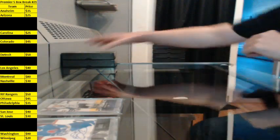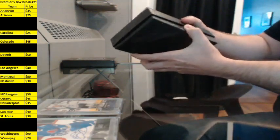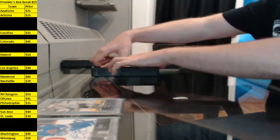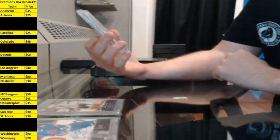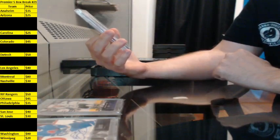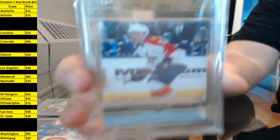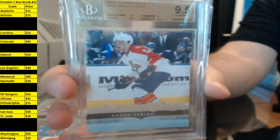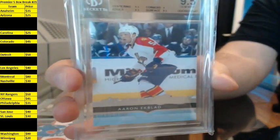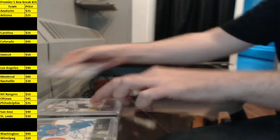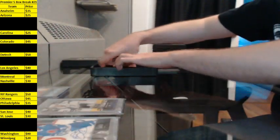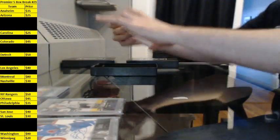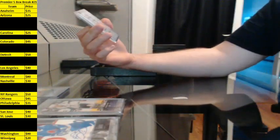Box four. BGS Graded 9.5 Young Gun, Aaron Ekblad. And we've got our Connor McDavid Redemption Autographed Home Jersey, number Z.